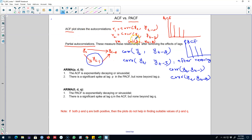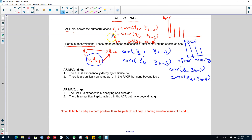In the case of ACF, yt and yt minus 2 may be correlated through yt minus 1, but in the case of partial autocorrelation we remove the effect of yt minus 1 and so on. So this is the difference between the autocorrelation function and the partial autocorrelation function. In the next video we'll talk about how to use these two concepts to build ARIMA models.